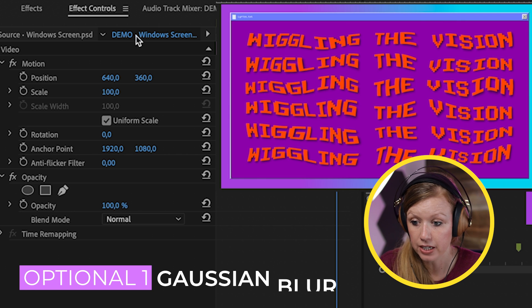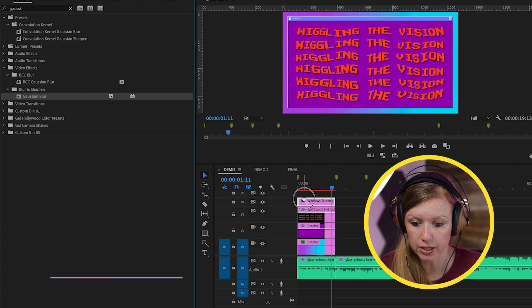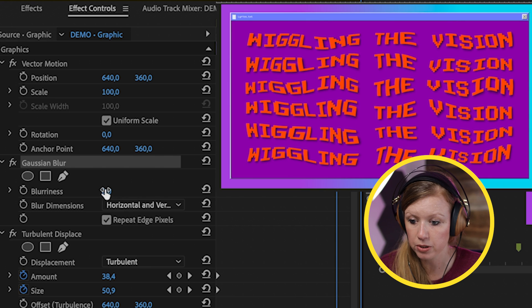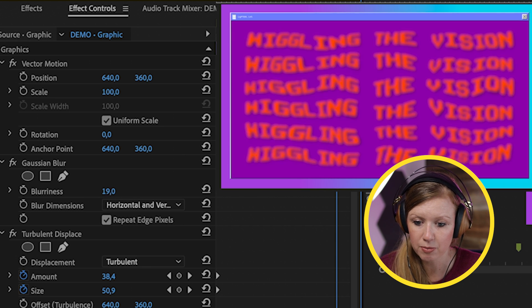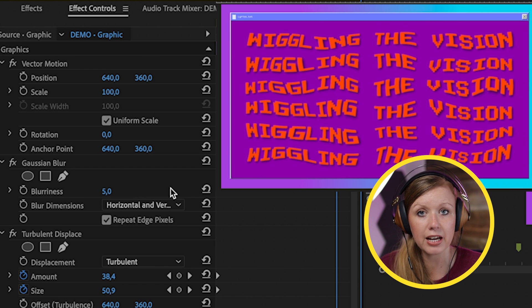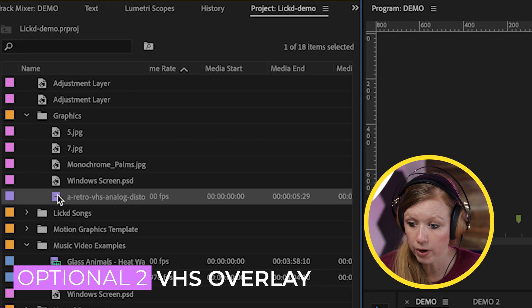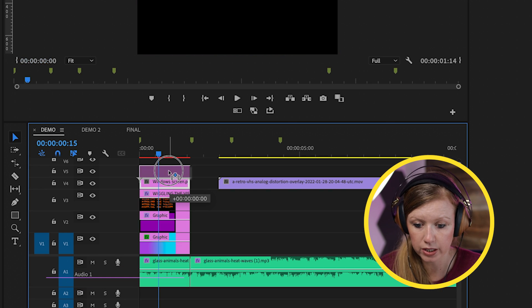It looks pretty similar to the original, but there are a few more effects to add. First, make it a little fuzzy by going to Effects > Gaussian Blur and dragging it onto the text layer. From Effect Controls, add about five points of blur — not too much, just a subtle amount. Optionally, from a stock video site download a retro VHS analog loop, bring the window screen up, and drag it underneath, scaling it down to fit the frame.